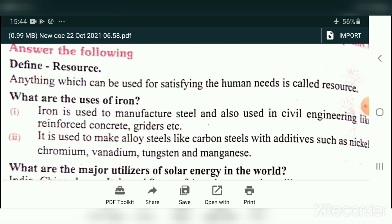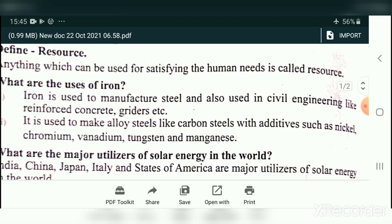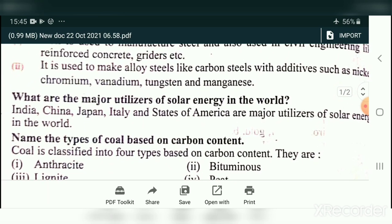Question 2: What are the uses of iron? Iron is used to manufacture steel. It is also used in civil engineering like reinforced concrete and girders. It is also used to make alloy steels like carbon steels with additives such as nickel, chromium, vanadium, tungsten, and manganese. These are the uses of iron.